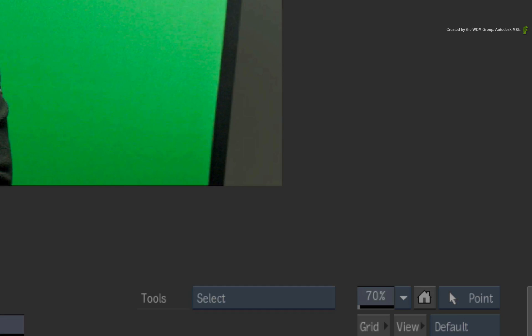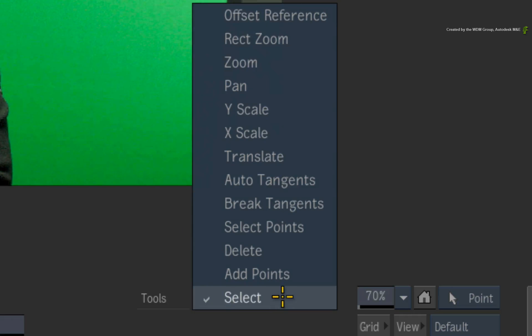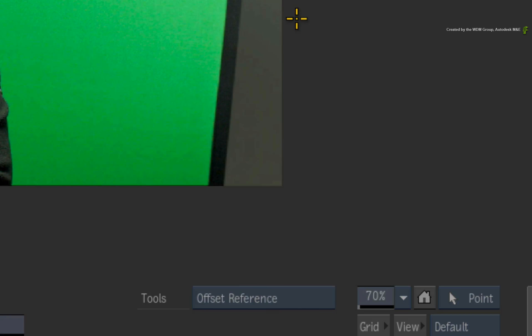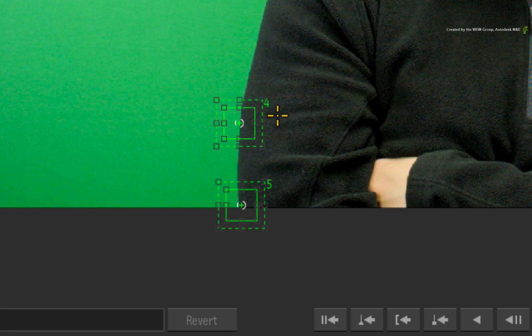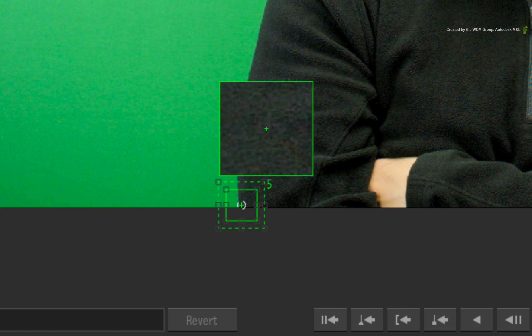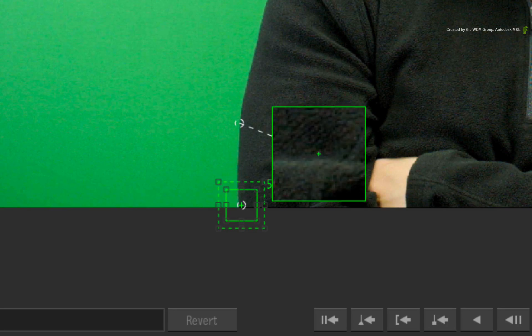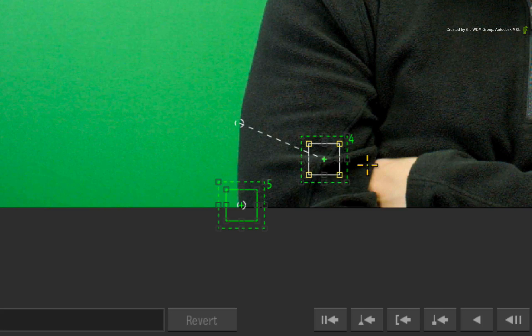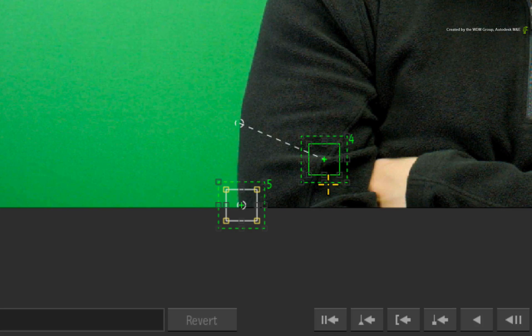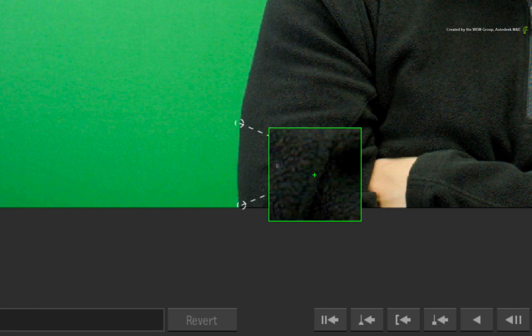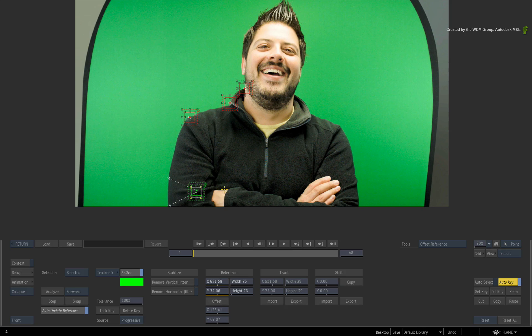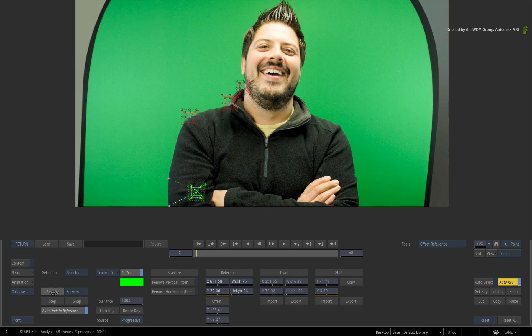You can get around these problems by switching the tools menu to offset reference. Select any of the problem trackers and change the reference to a more suitable tracking reference. Now let's analyze the movement of the talent.